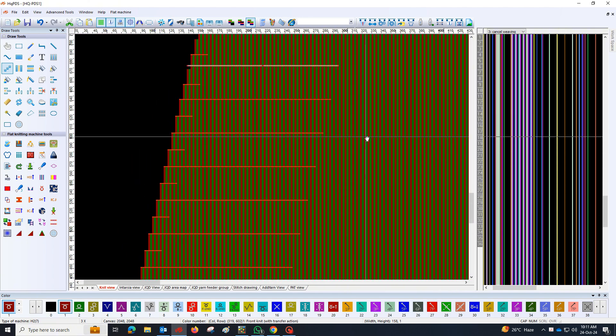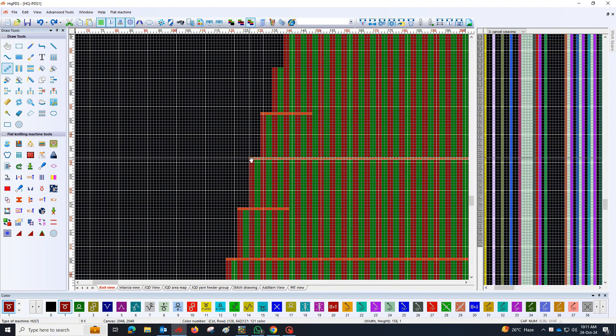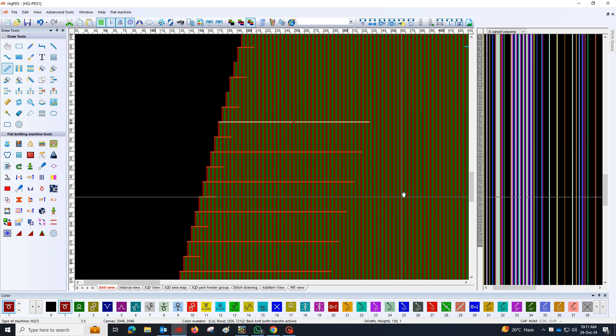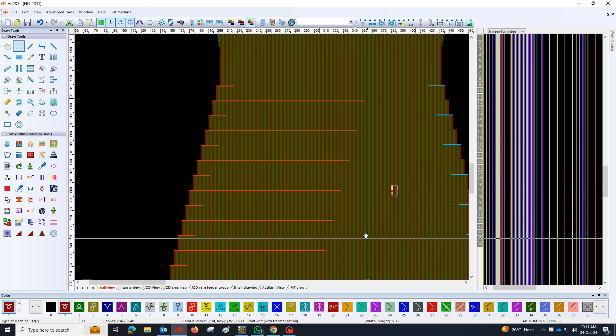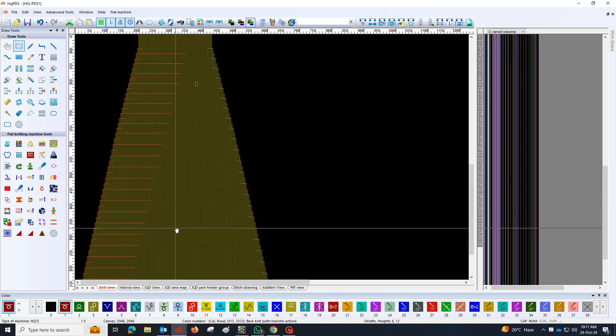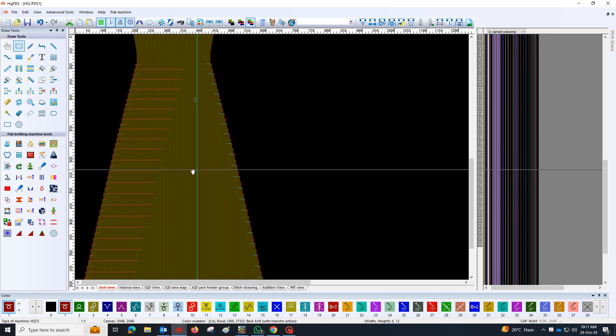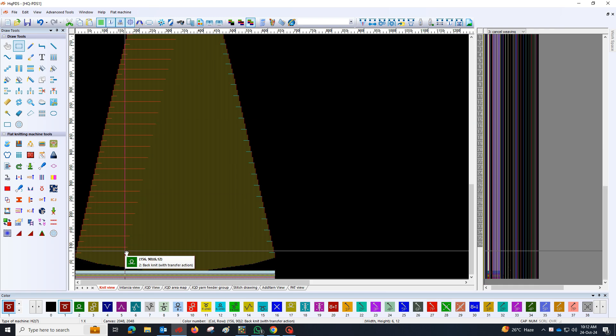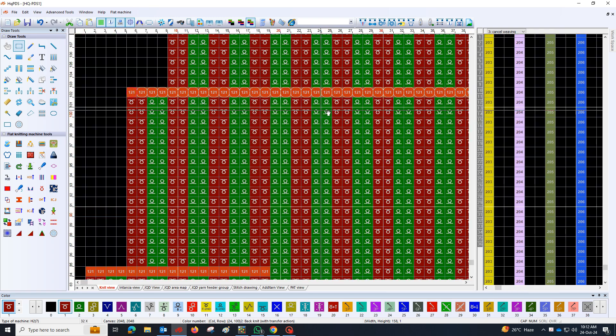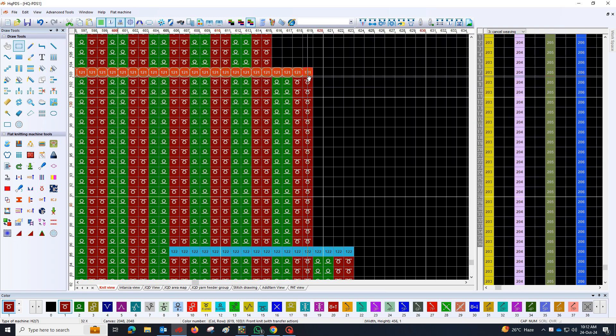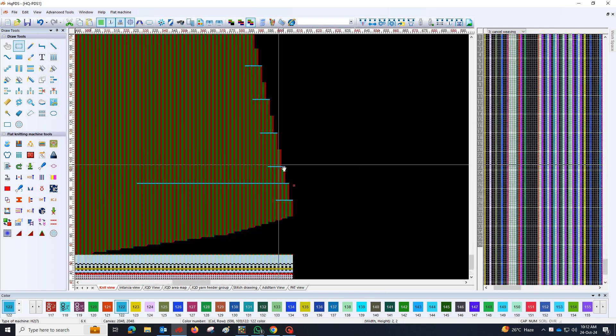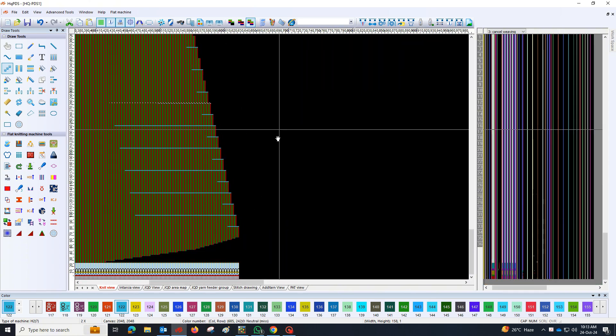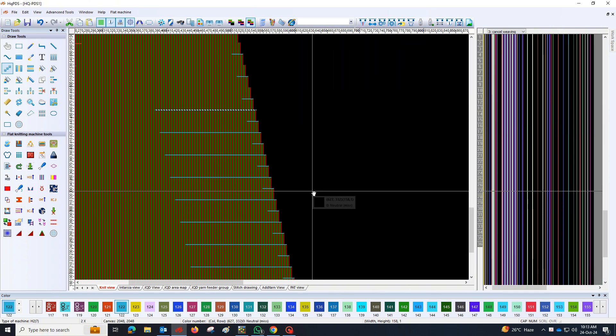Begin with the areas designated for narrowing. Carefully apply the package, ensuring it covers the entire section uniformly. Continuously check the progress to ensure it aligns with your design vision. Use a ruler or measuring tool to verify the dimensions are consistent with the desired narrowing.